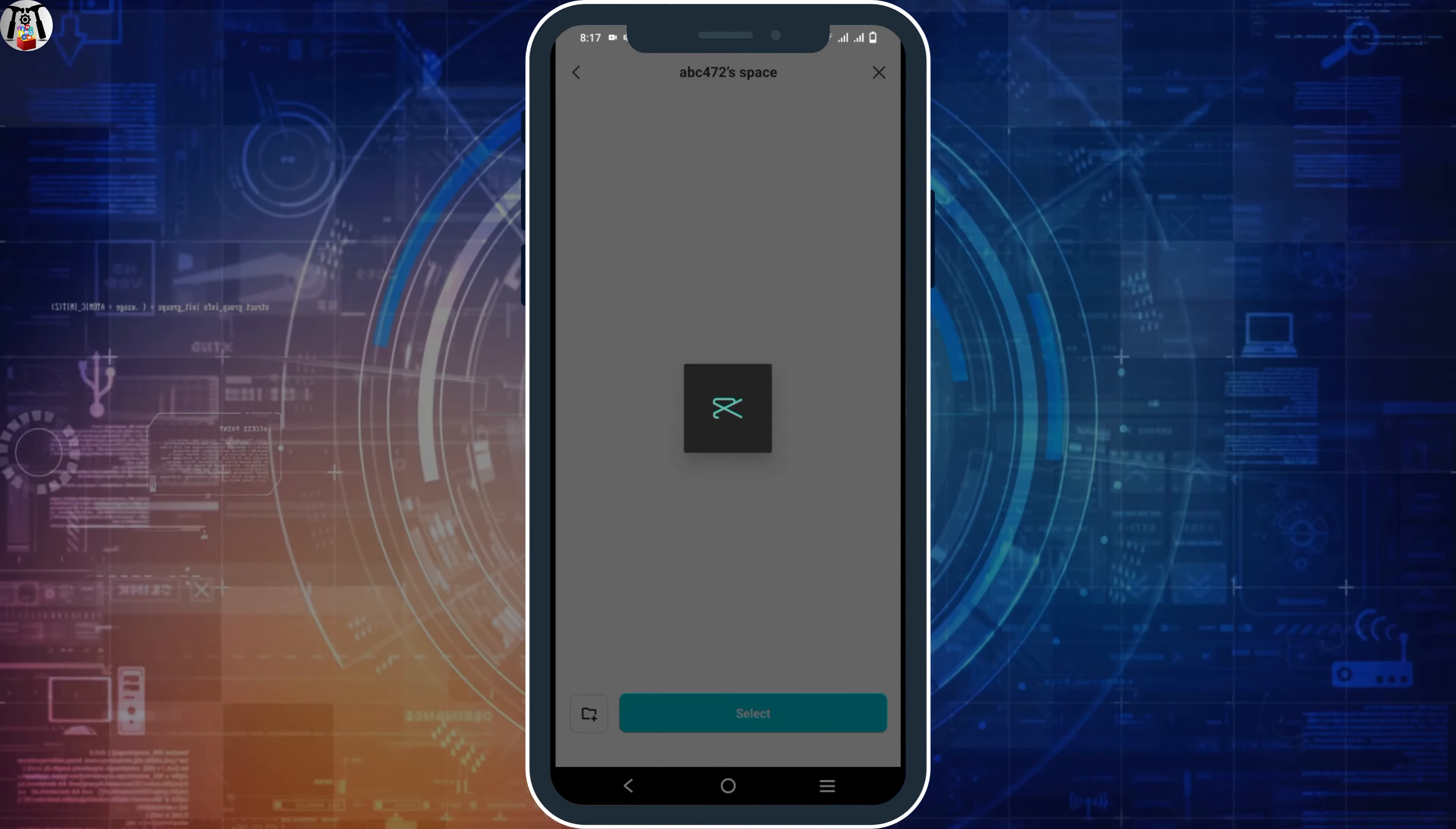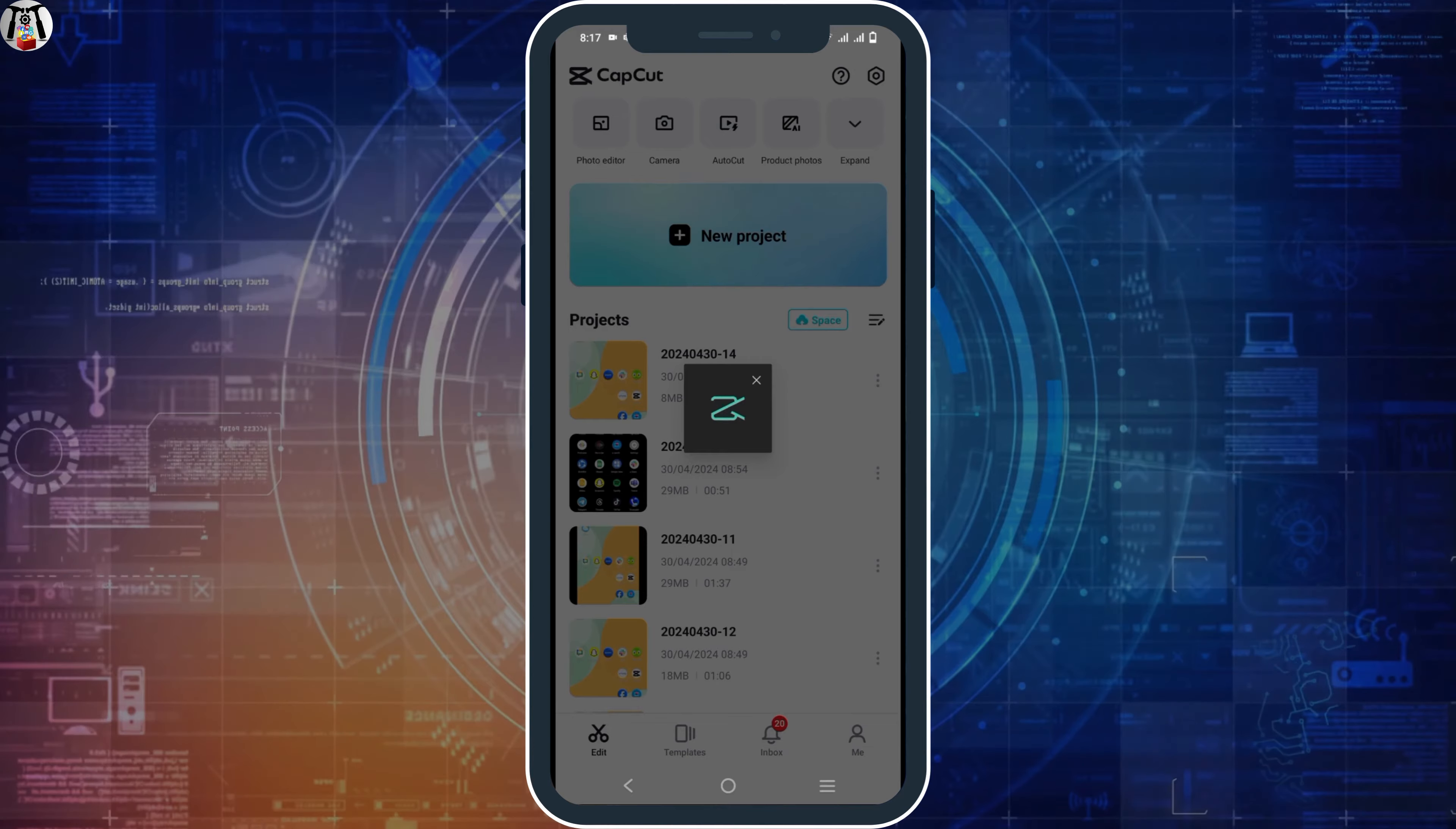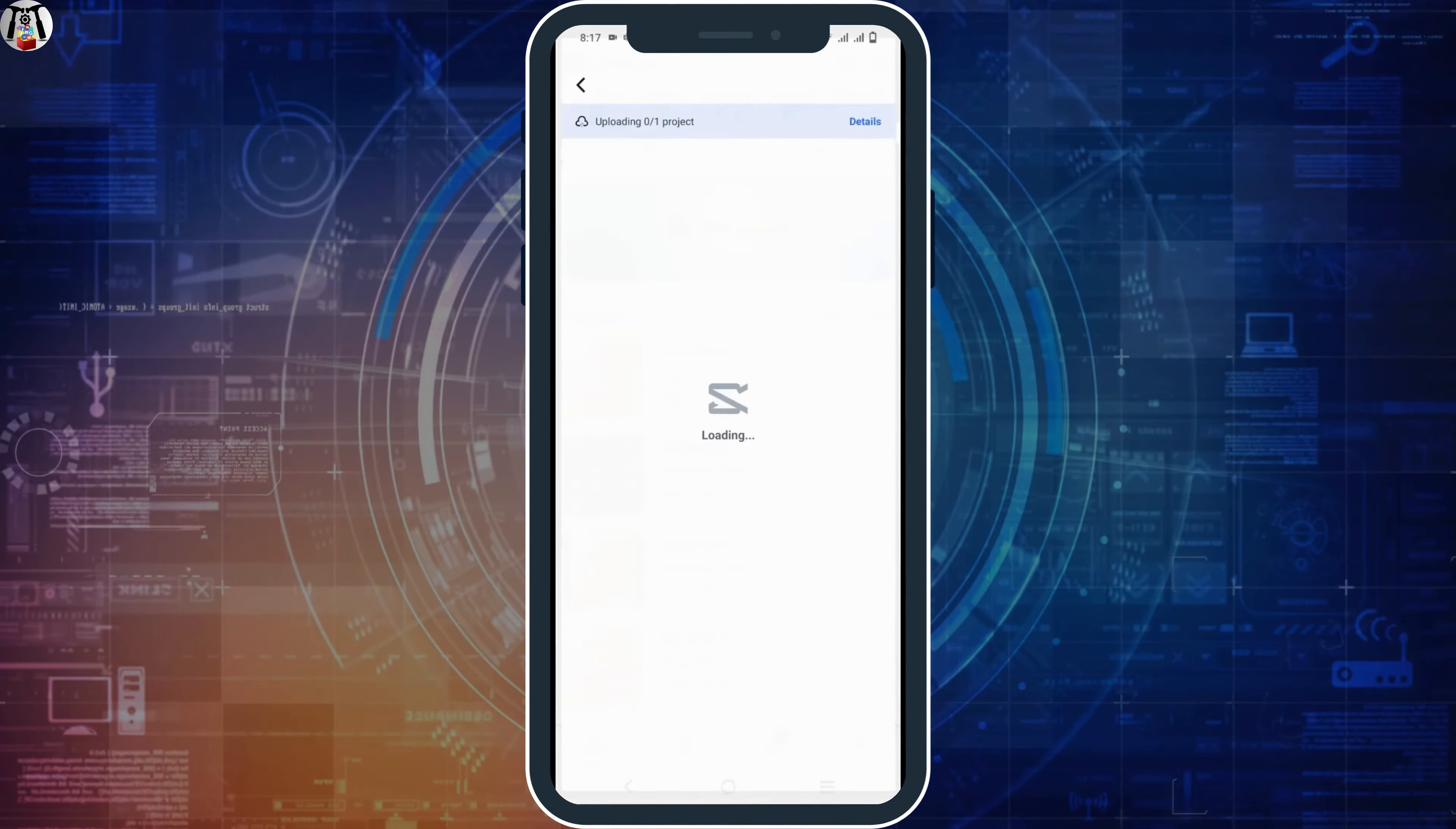Likewise you can also rename your space and upload the videos wherever you like to. So once you have done so you can also turn on auto upload to the space.